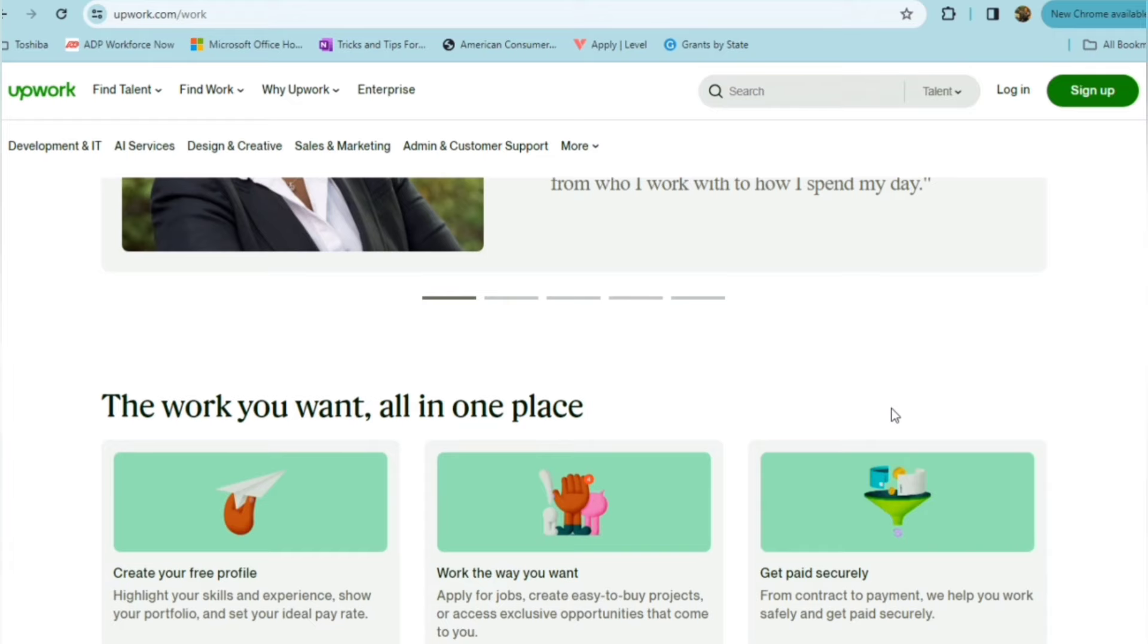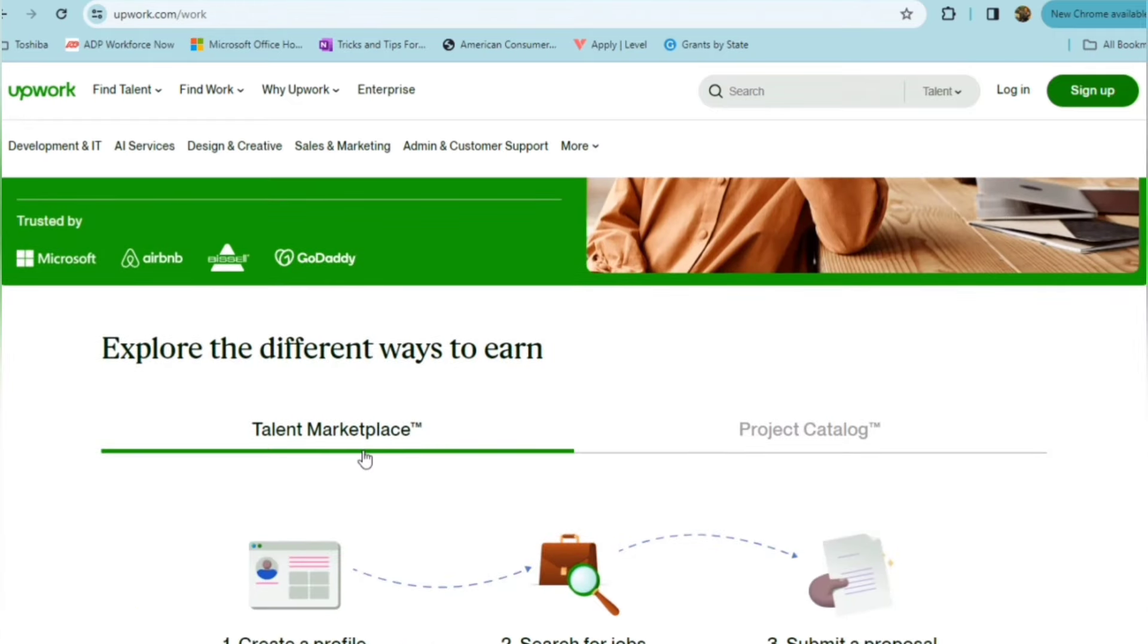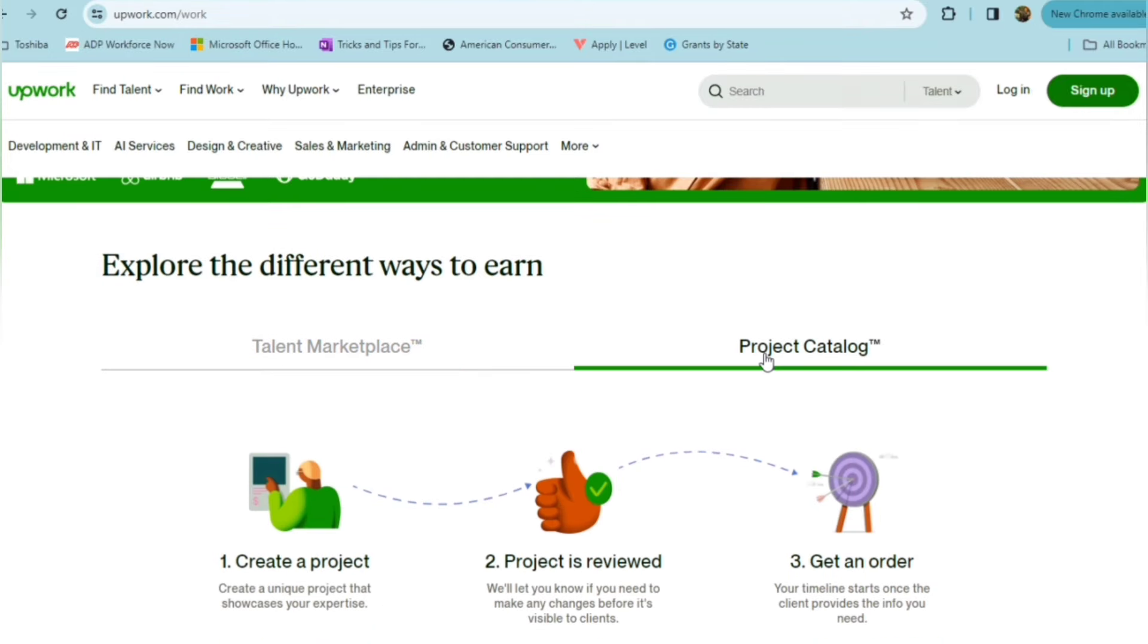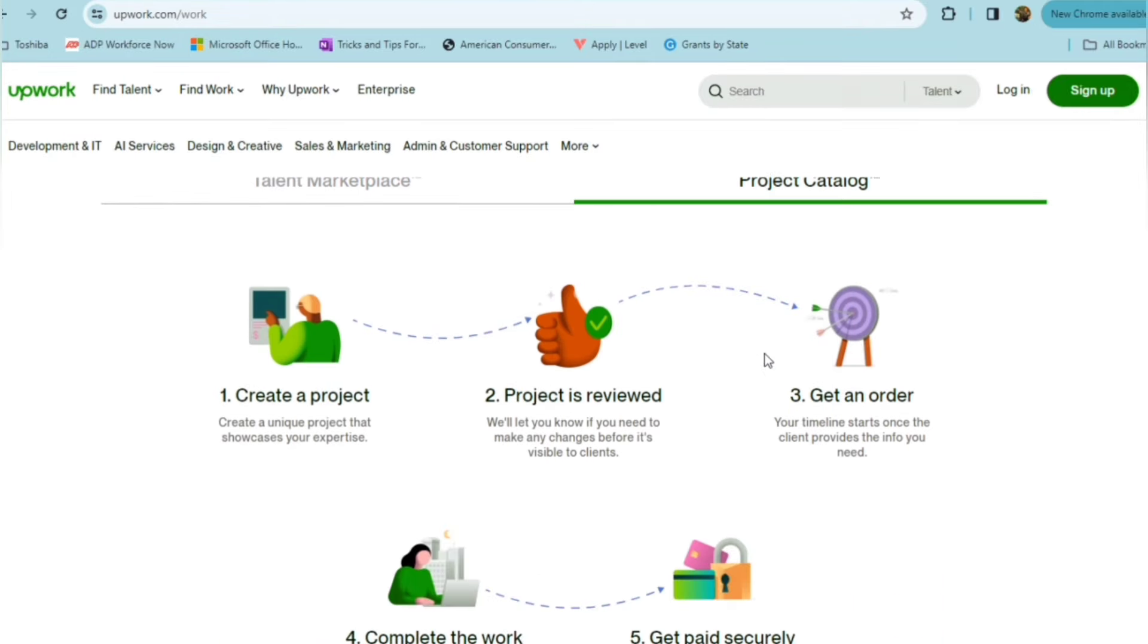You can either do it through the Talent Marketplace or the Project Catalog, where you'll create a unique project that showcases your expertise. Your project is going to be reviewed, and they'll let you know if you need to make any changes.